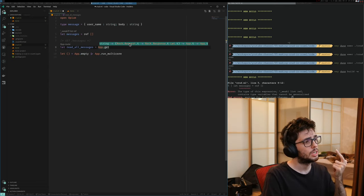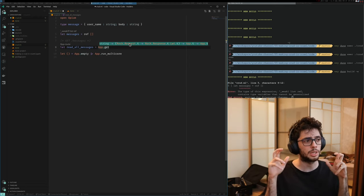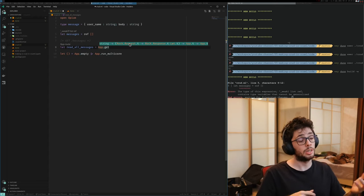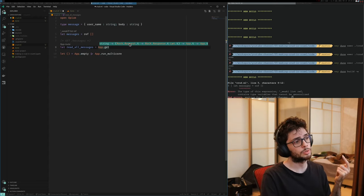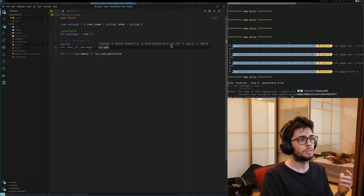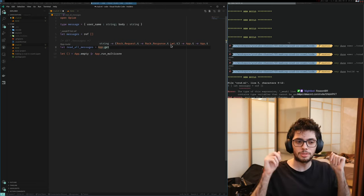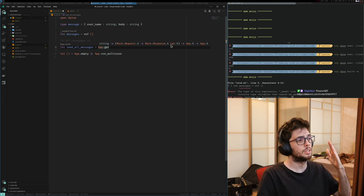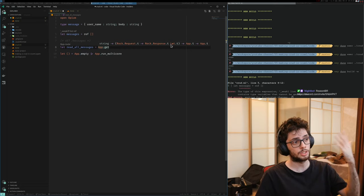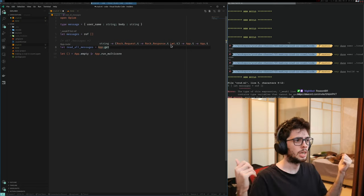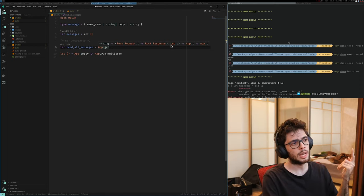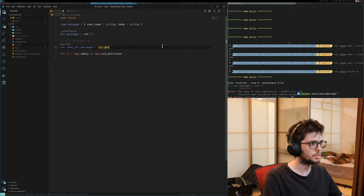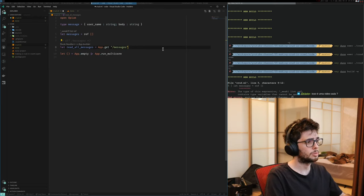The route type accepts a string and a Rock request type. Rock is essentially the minimal interface of Opium. It returns a Rock response wrapped in LWT. LWT is equivalent to a promise in OCaml — essentially async code. We have a request as input and a response as output, returning app to app. So we're going to define our messages handler like this.